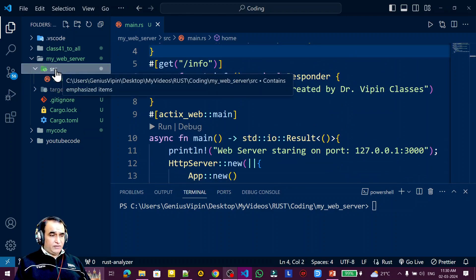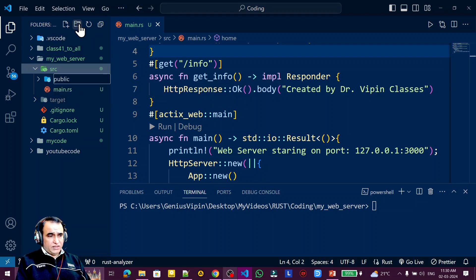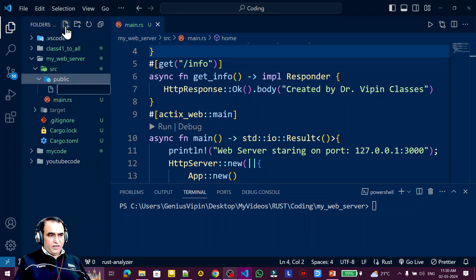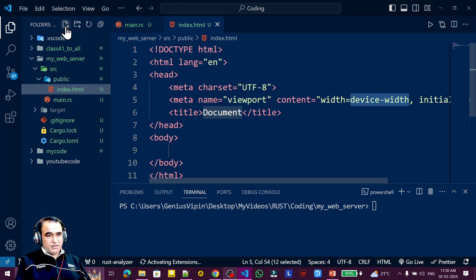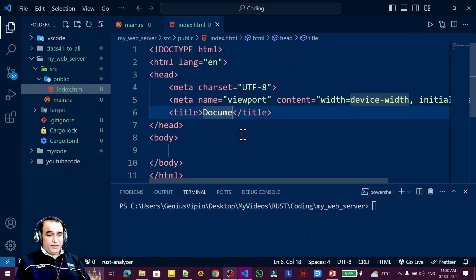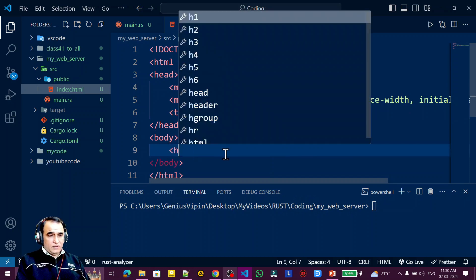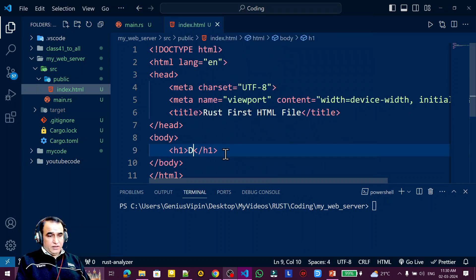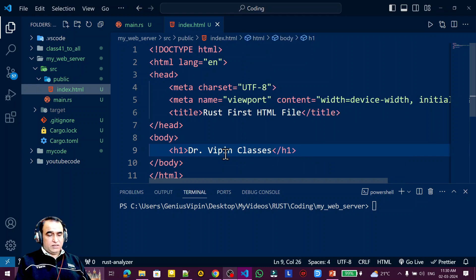For that I am using a src folder, and under this I am creating a directory called public. Under this public directory I am creating an index.html file, and here I am just creating the HTML file.